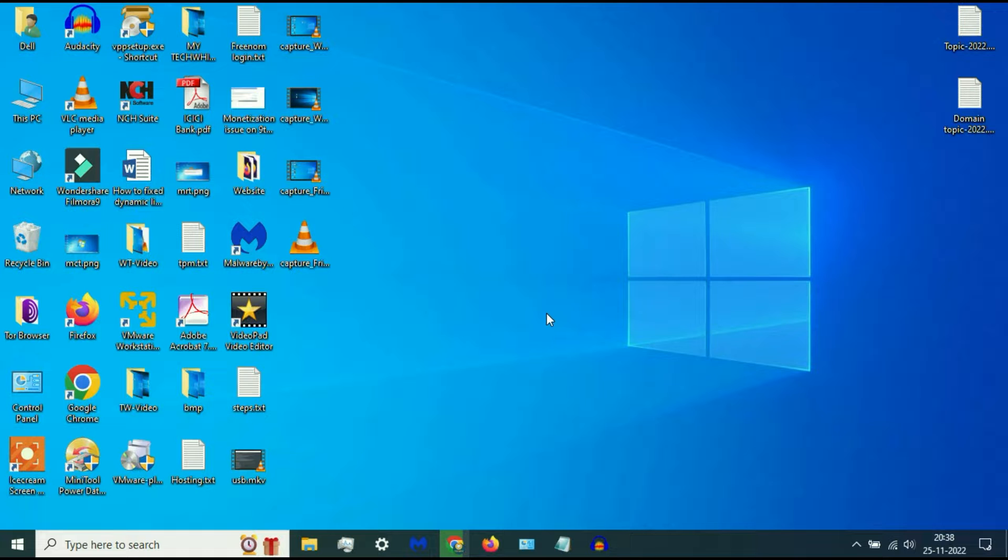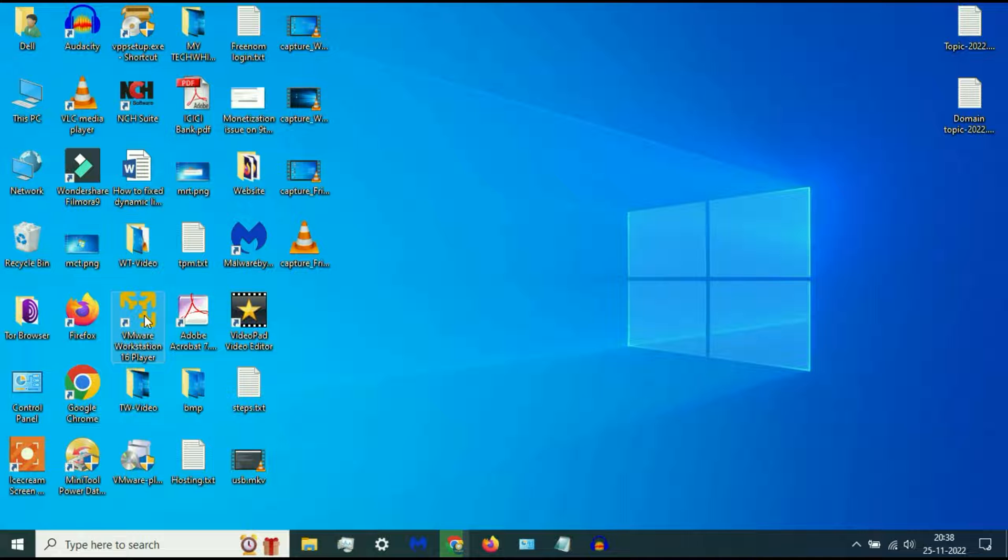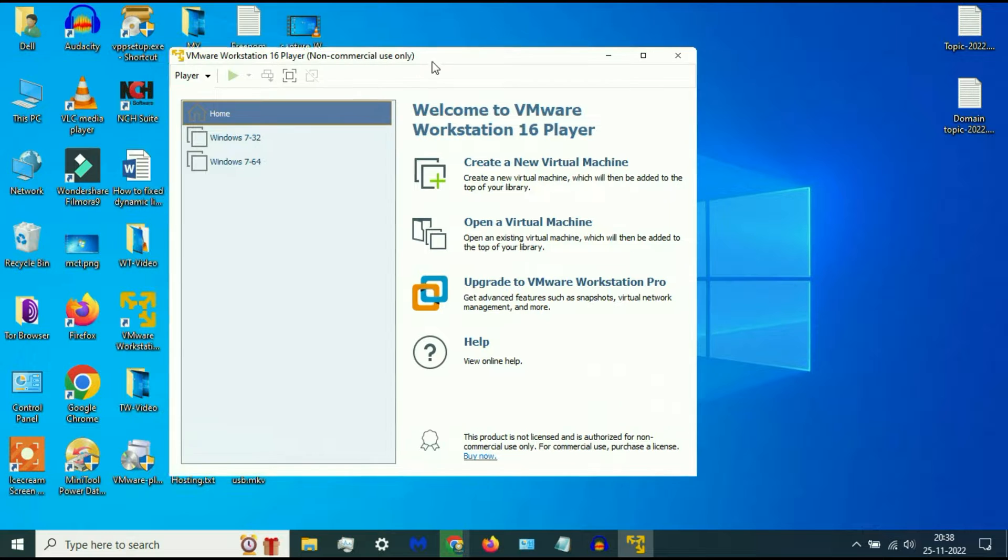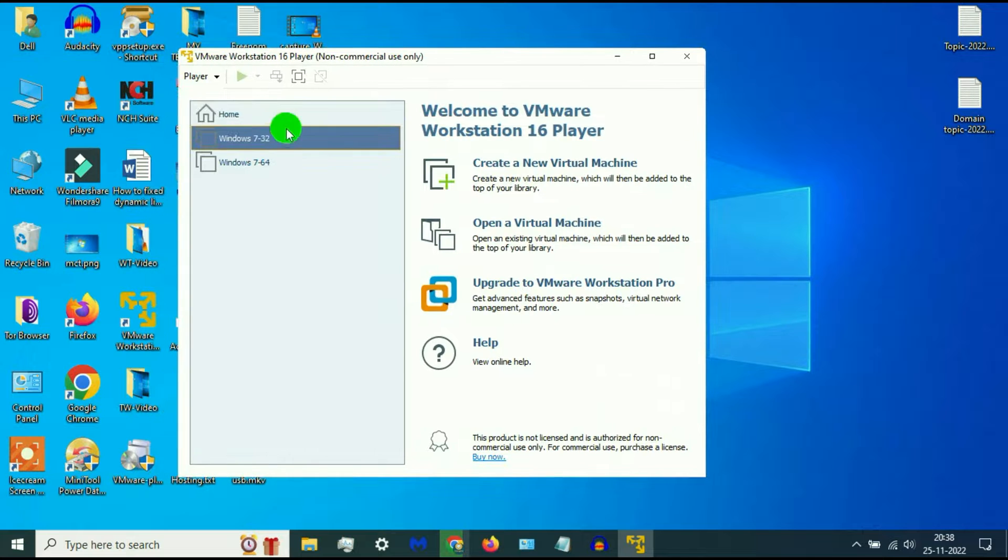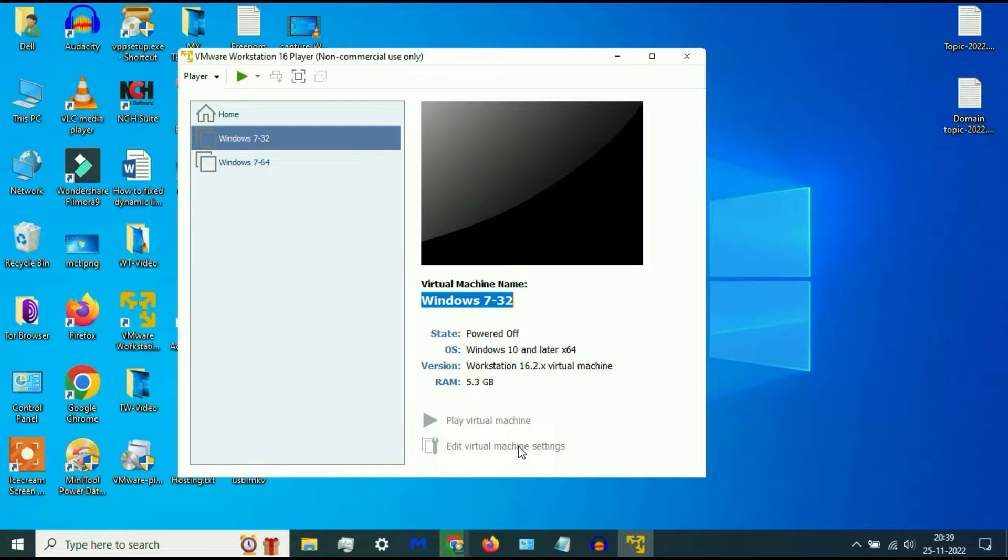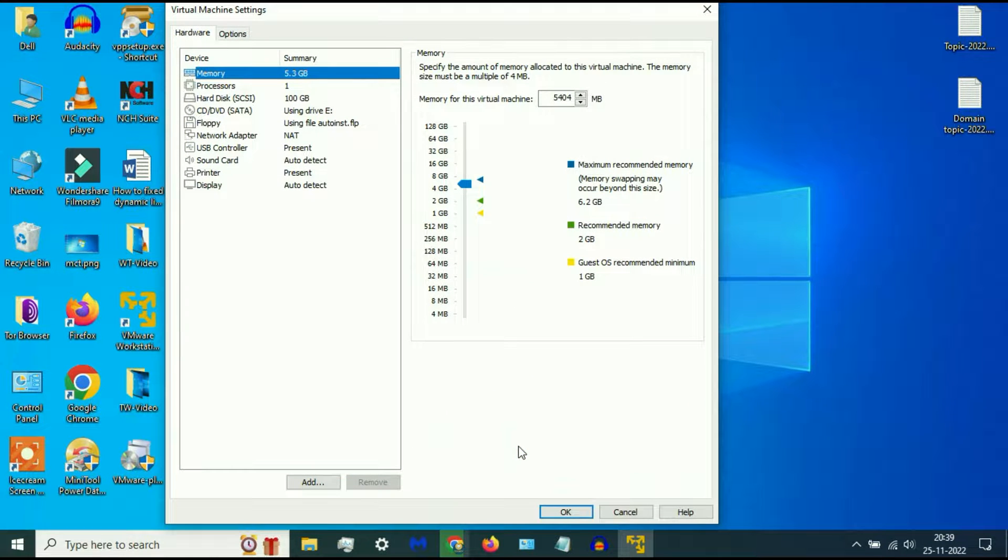Now again open your VMware, then select your operating system. Now click on Edit Virtual Machine.